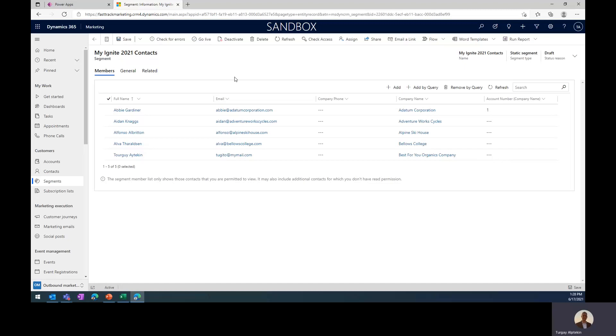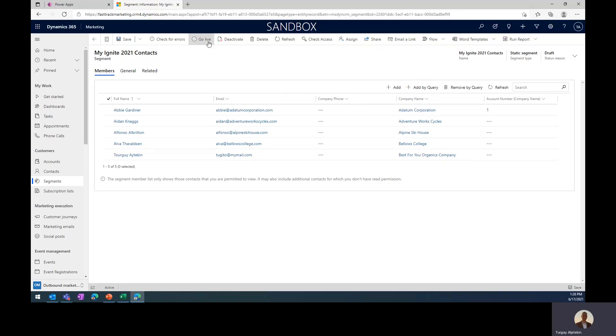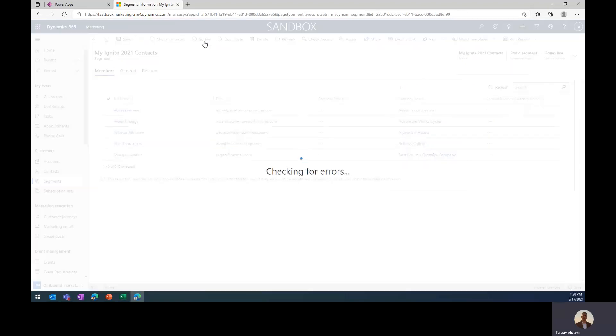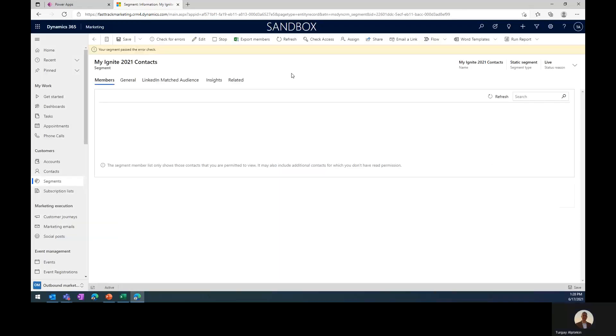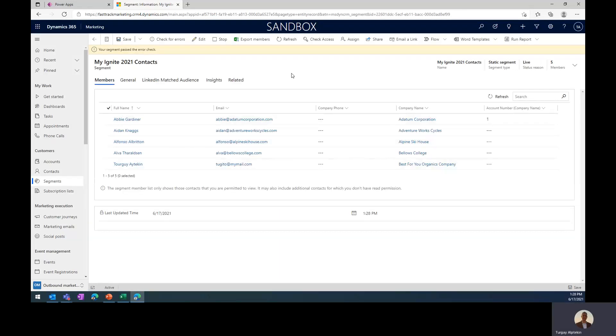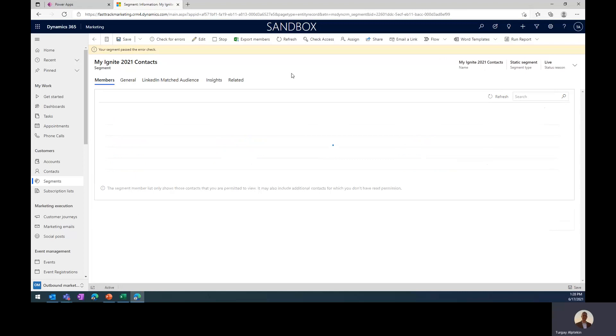And once everything is done, by the way, perhaps maybe I have other files to import, I can do the same, and I can add those contacts by query. So you can even add other contacts from other segments as well by using the query. But anyways, once we are ready, we just need to go live with the segment, and then our segment will be ready to use in any kind of customer journey.